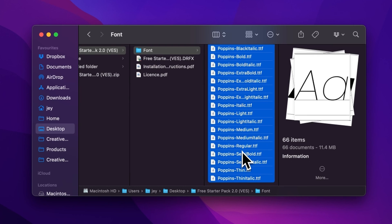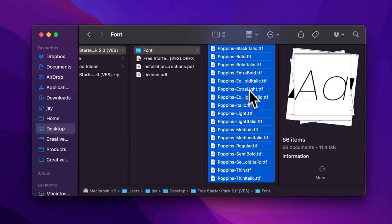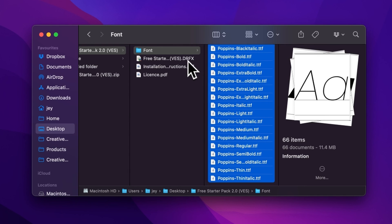Or you can copy and paste them into your font folder either on your Mac or on your Windows computer. But if you already have the free starter pack installed and this is just an update, there is no need to reinstall the fonts. Just install the DRFX file and that will be good.